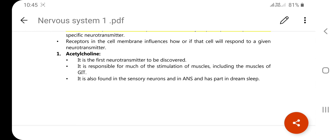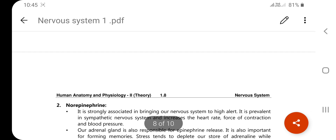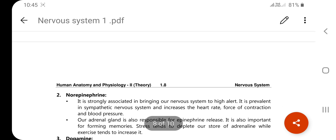The second neurotransmitter is norepinephrine. It is strongly associated with bringing our nervous system to a high-alert state. It is prevalent in the sympathetic nervous system and increases the heart rate, force of contraction, and blood pressure.